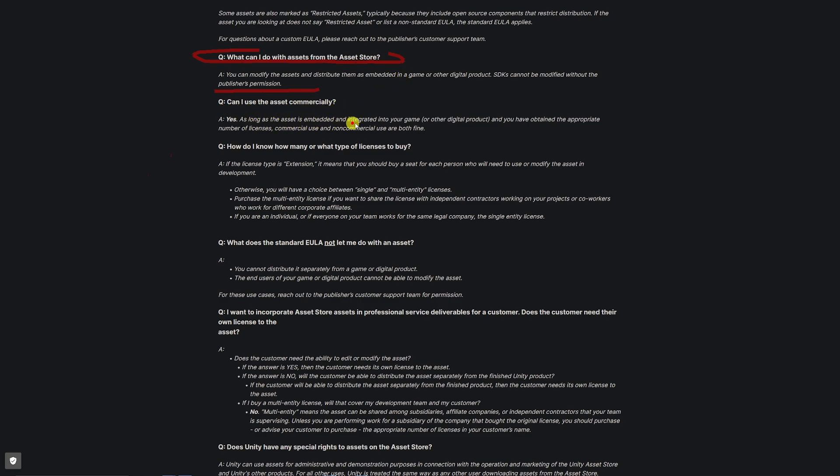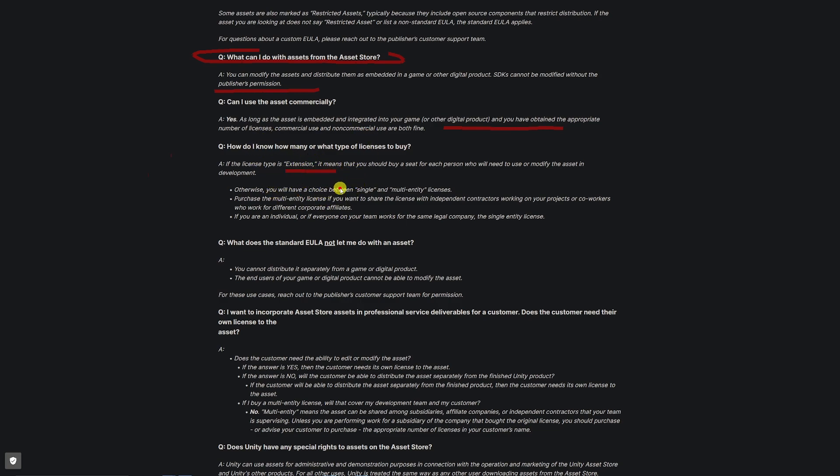Yes, as long as the asset is embedded or integrated into a game or other digital product and you have obtained the appropriate license. When you buy the item, you get the license and you'll be emailed a copy of the invoice with the license type. If it's an extension which requires you to buy more seats, it will have single or multi-entity licenses to be used by more people and not just you.